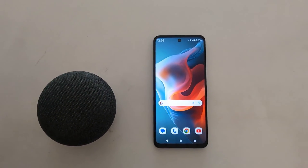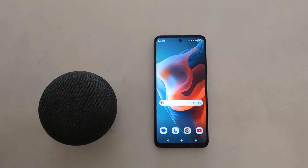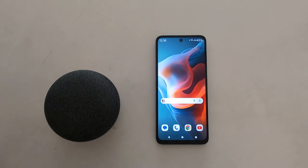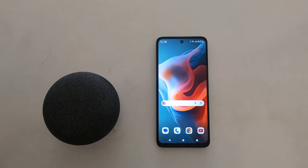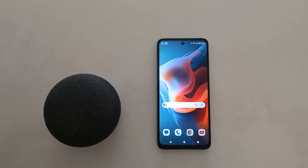How to check for a software update or a security update on your Moto G30 for 5G, G50 for 5G, and G60 for 5G.